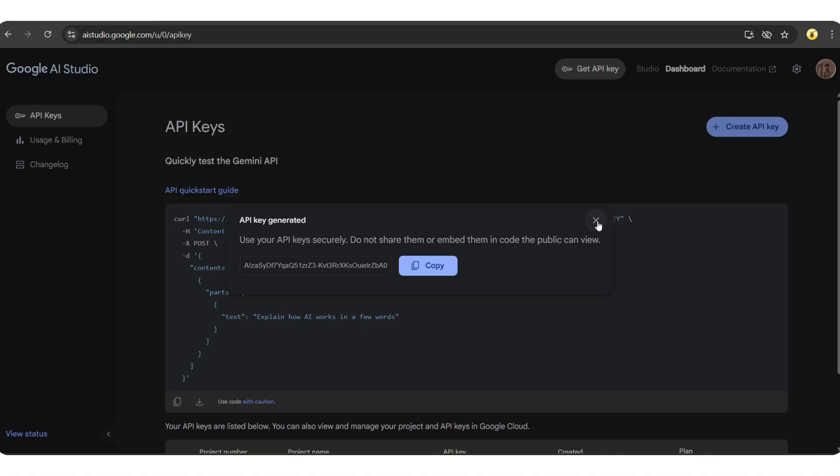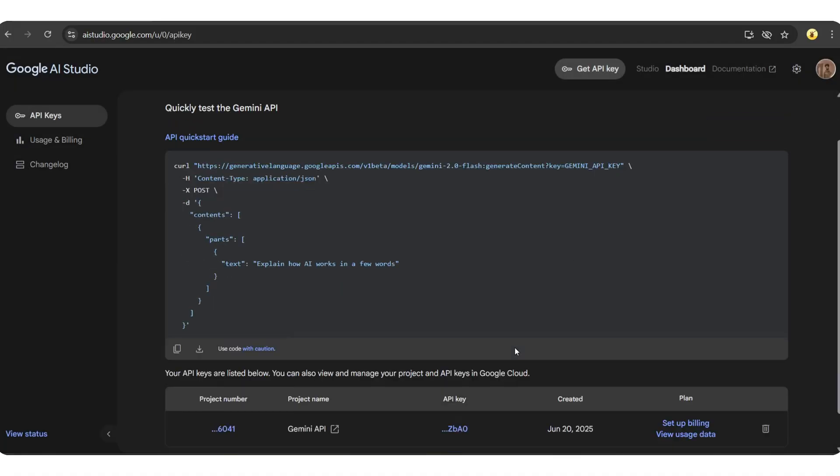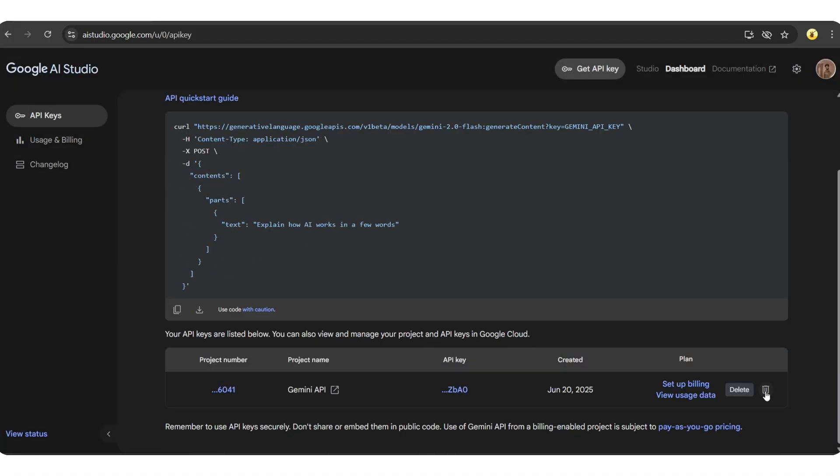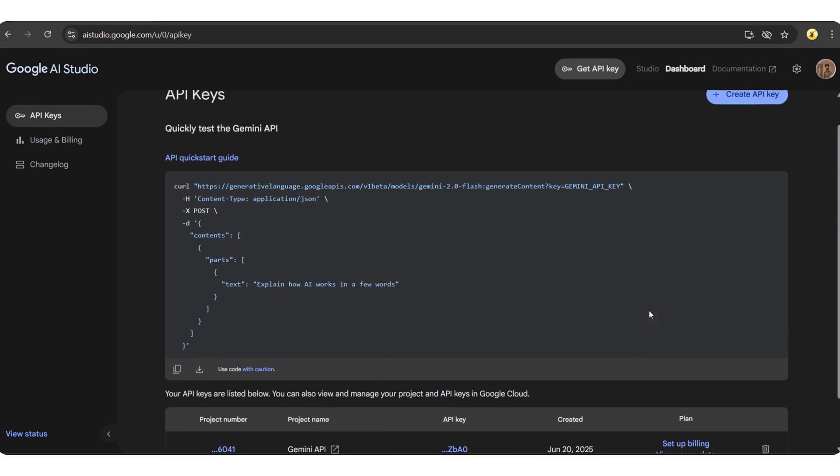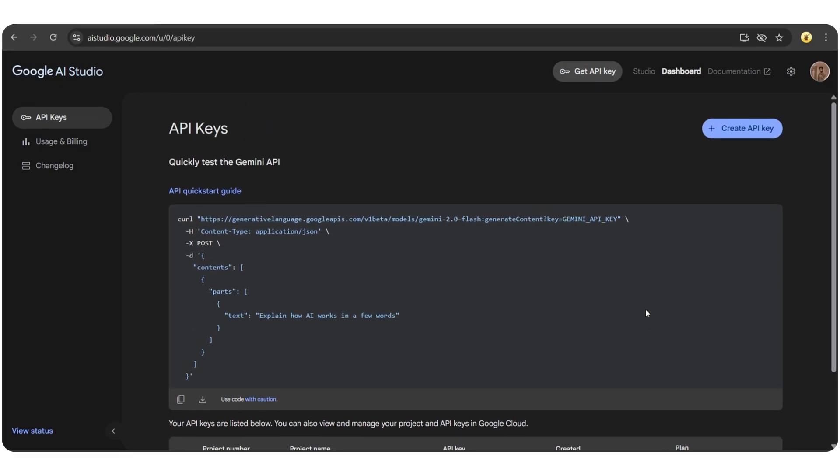If you ever want to delete it, use the delete option. You can also generate a new key using the same steps.